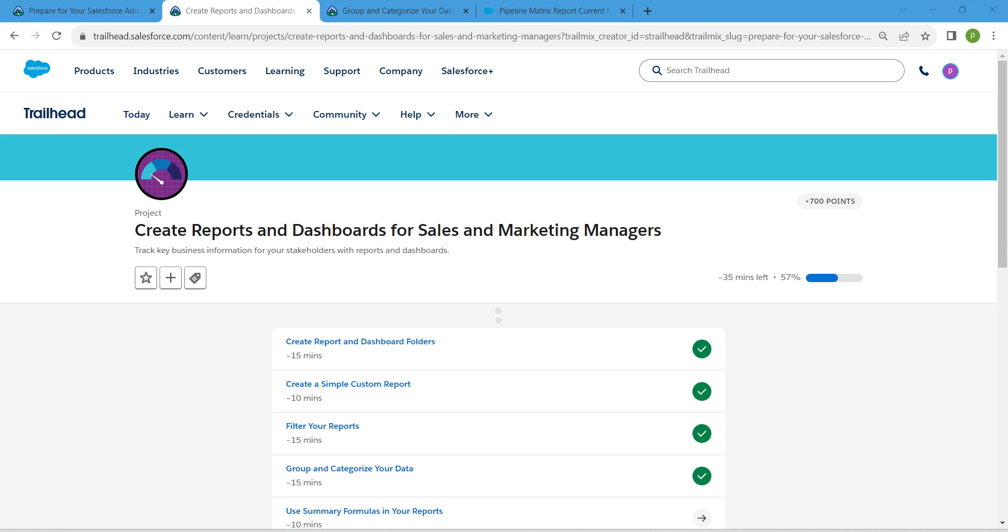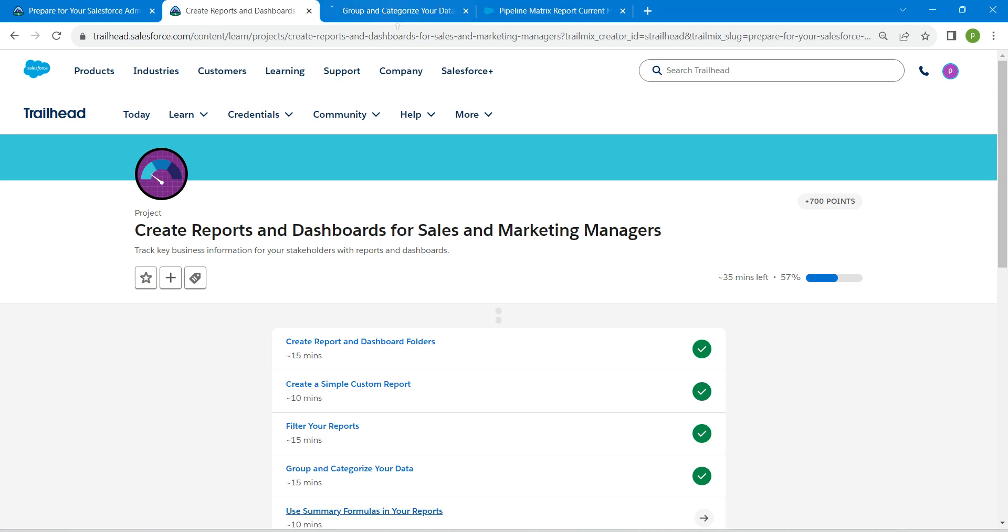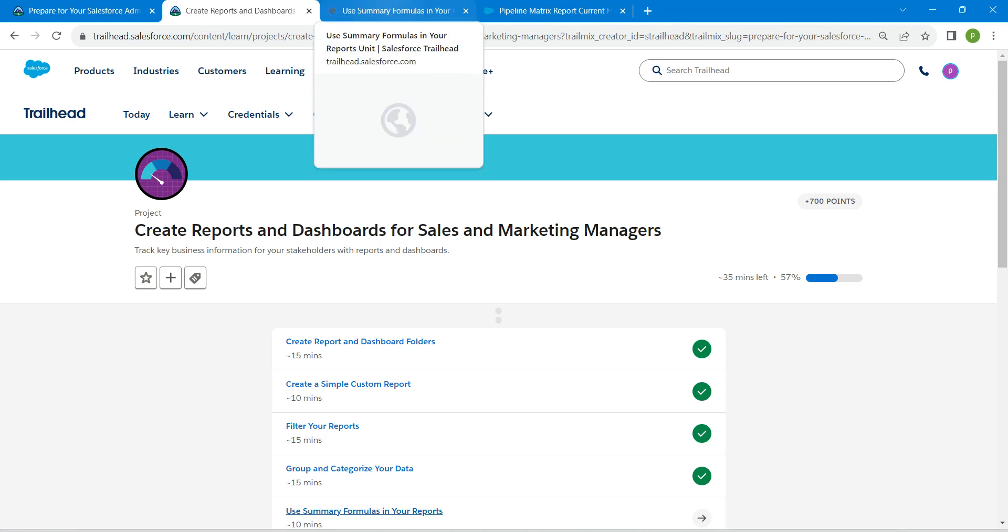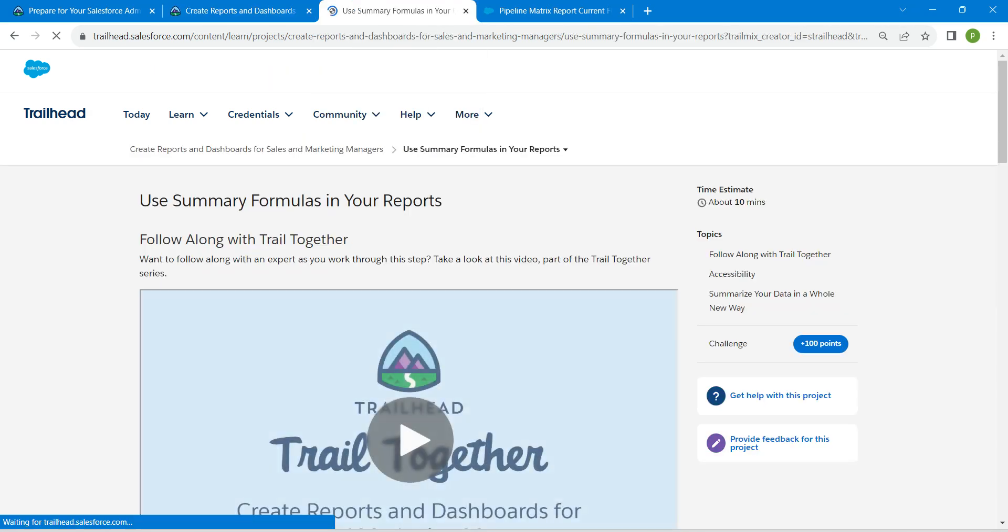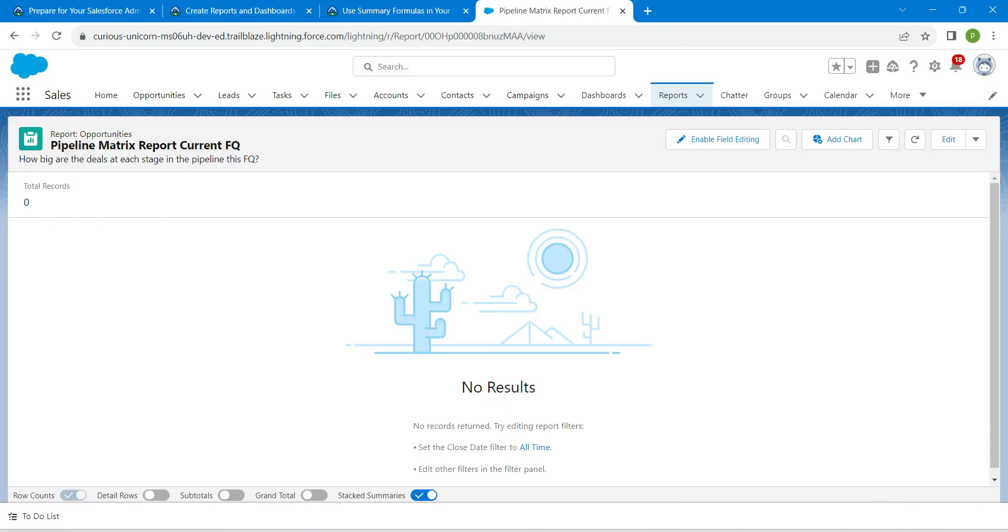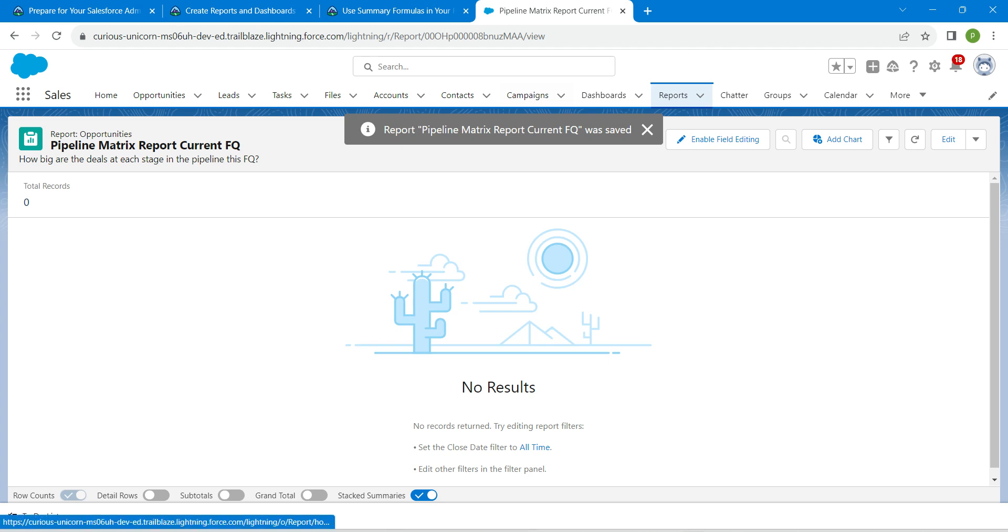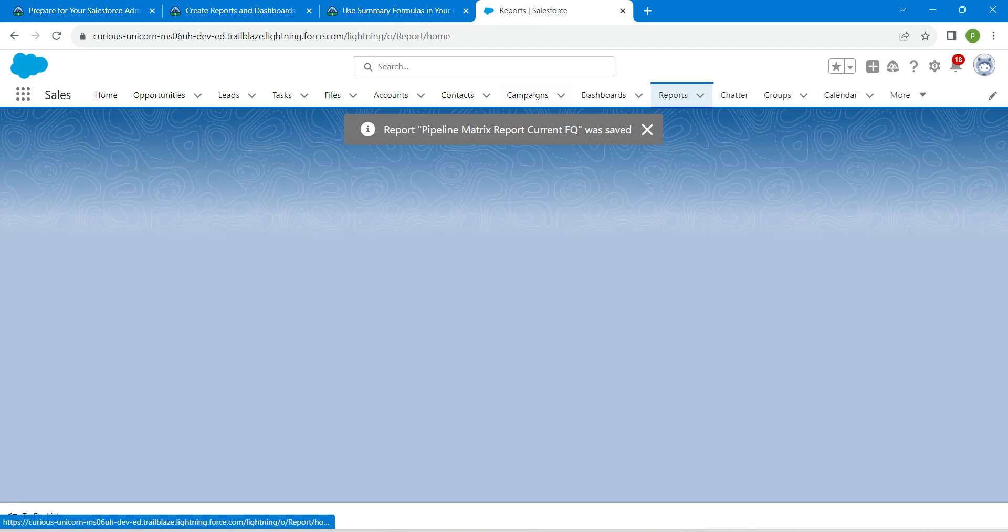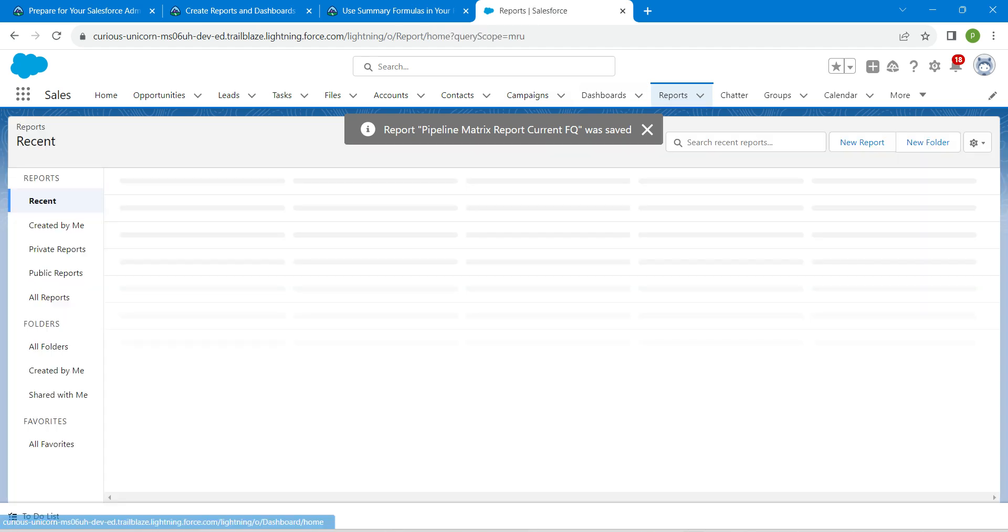Hello guys, welcome back. As we have already completed our first four challenges, let's take up our fifth challenge, which is Use Summary Formulas in Your Reports. Once you launch your playground, click on Reports.